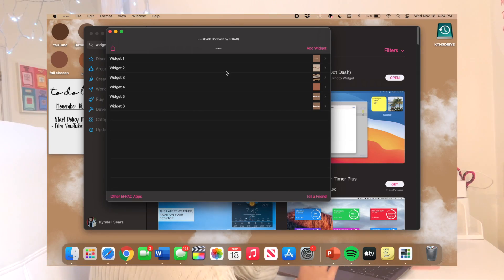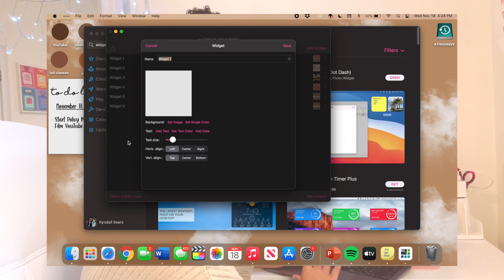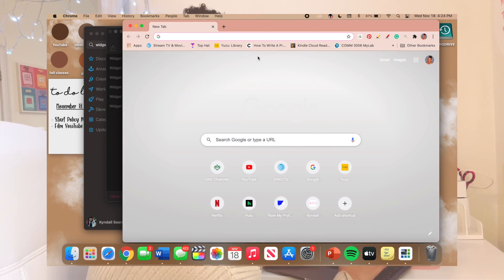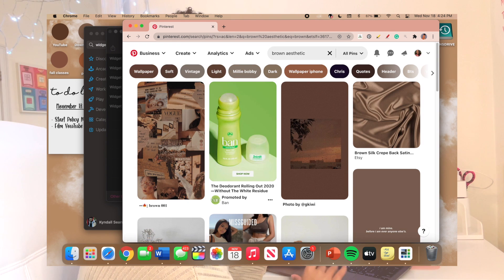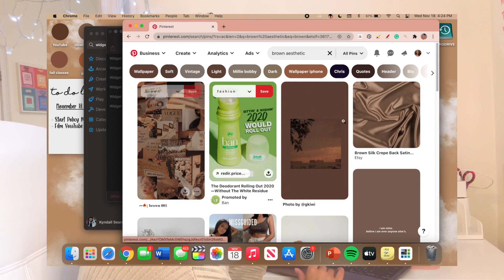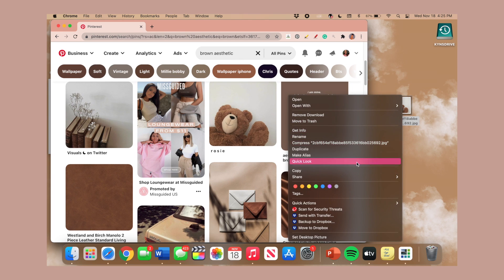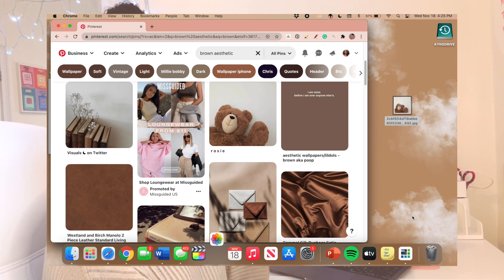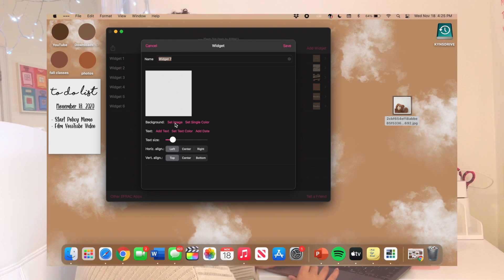Look up 'widget' and I used Dash Dot Dash. It's just like Widgetsmith except you can't do everything Widgetsmith does. Go to 'Add Widgets' — the photos you want to use have to be in your photo album. For example, go to Pinterest, look up 'brown aesthetic,' save a photo like this little teddy bear, drag it onto your home page, then Control + Right Click, hit Share, and go to 'Add to Photos' so it adds to your photo album.